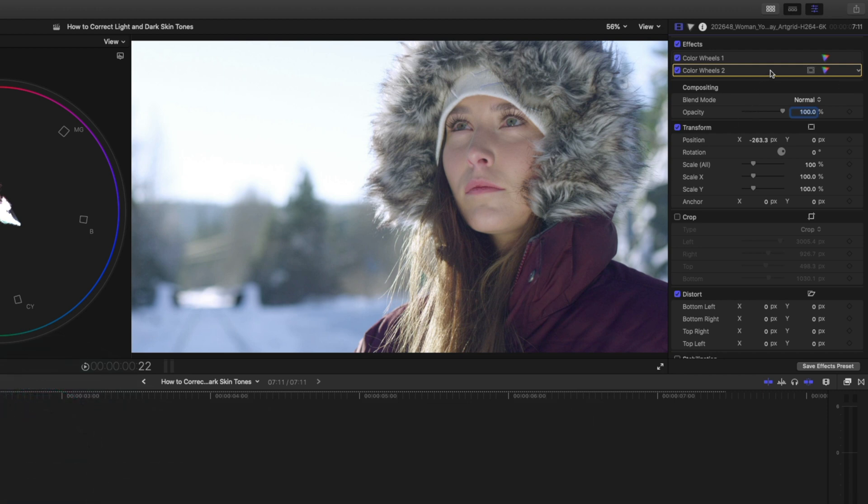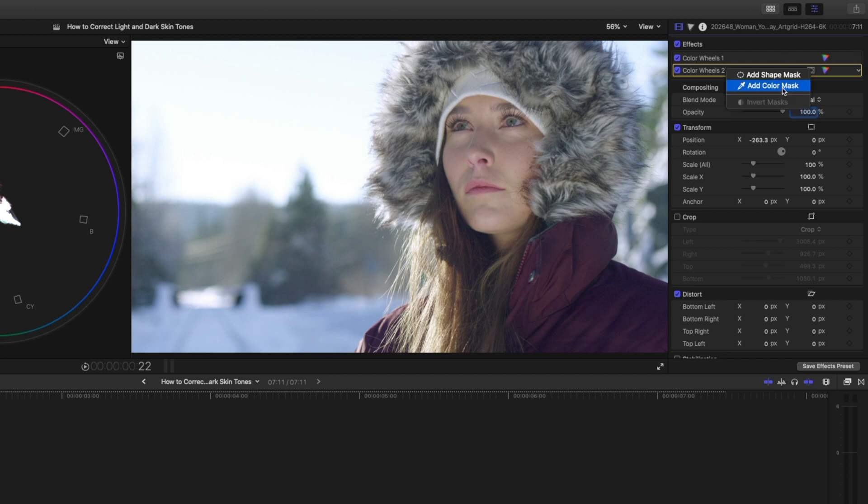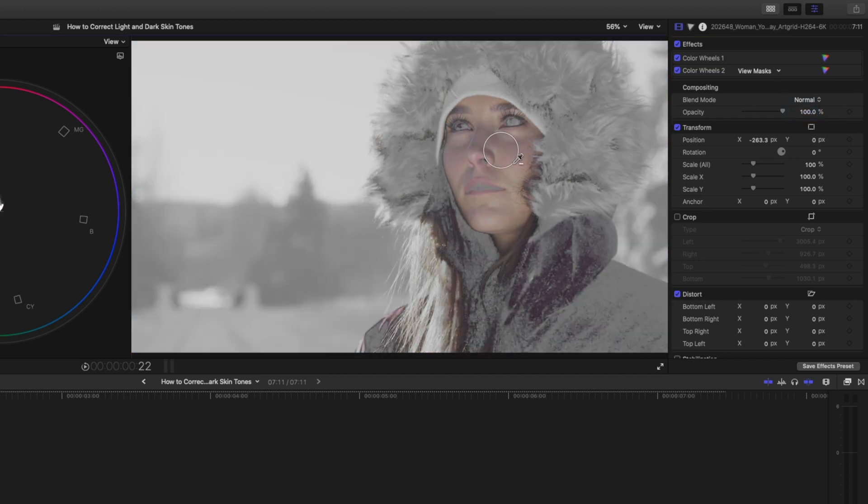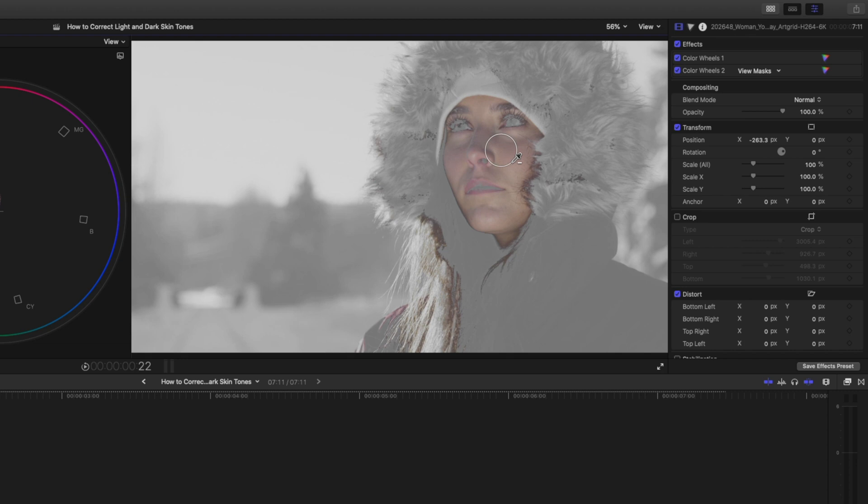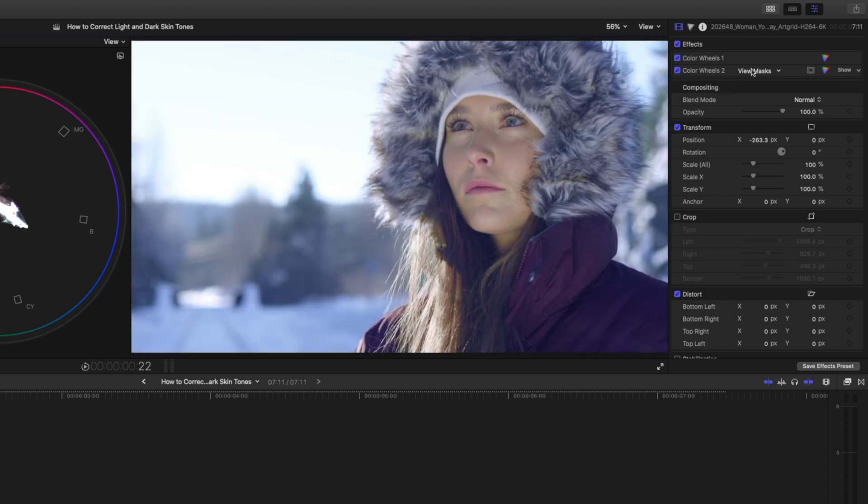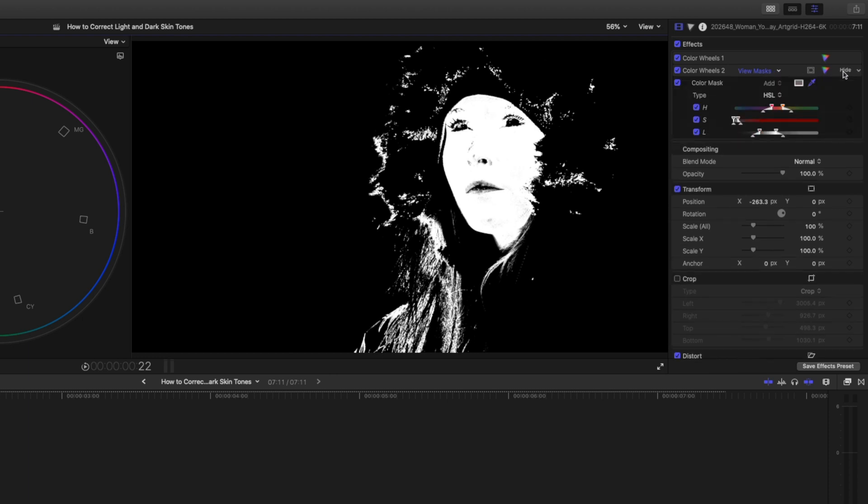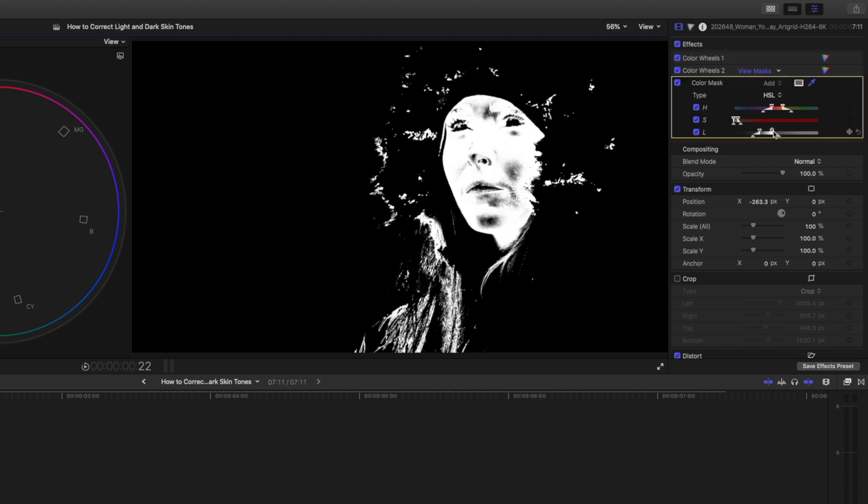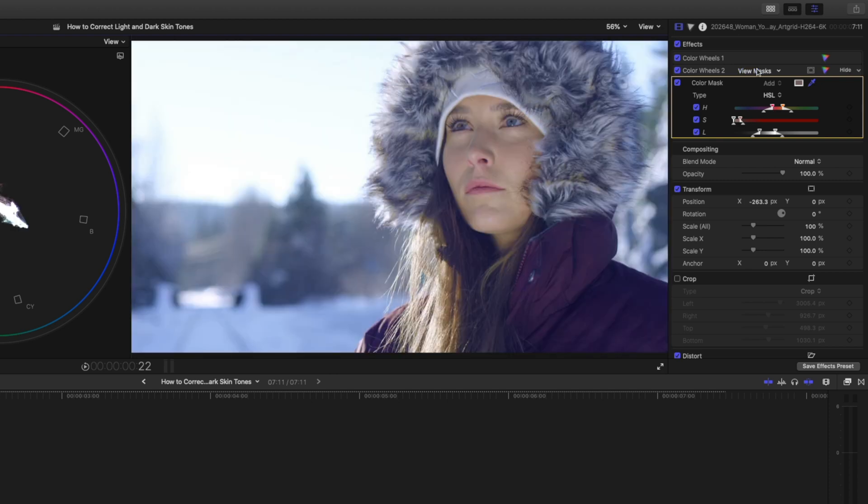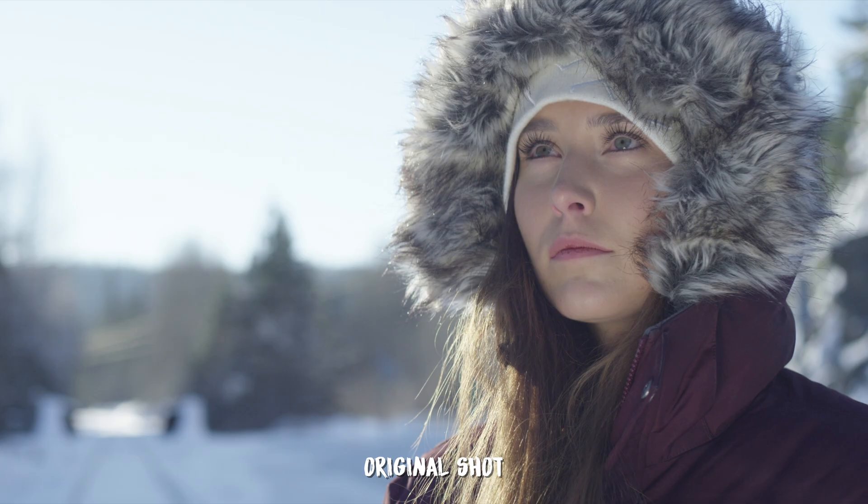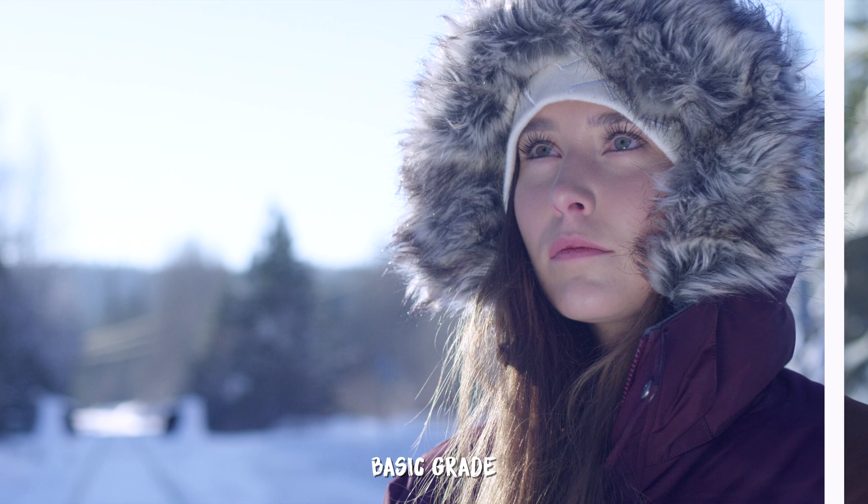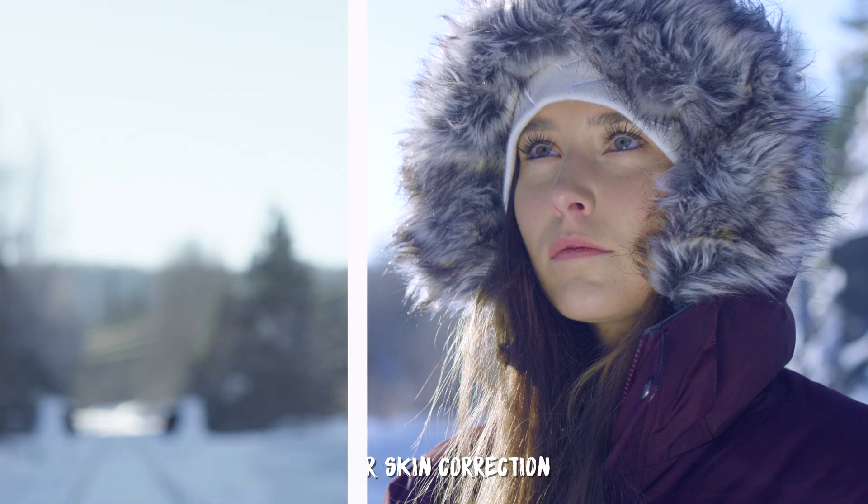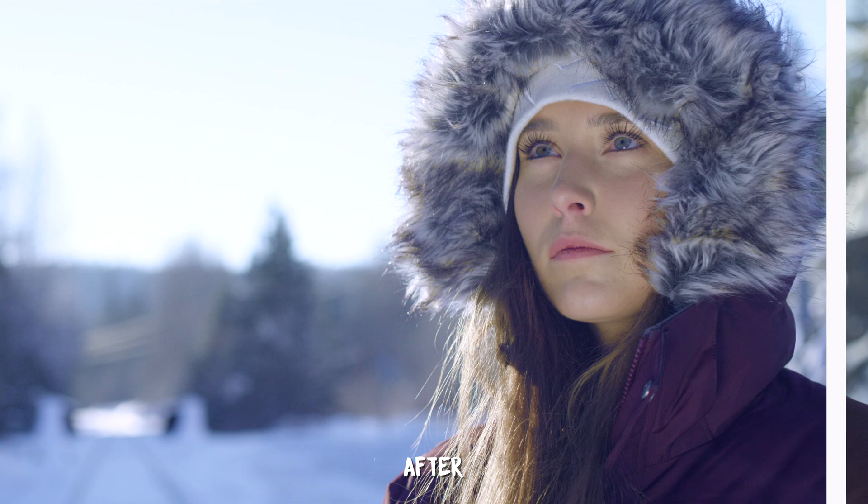To do that, we want to add a mask to this color wheels adjustment, which is the adjustment we made to the skin. So I'll select that and I'm going to add a color mask. Then I've got this eye dropper tool. I can just select her skin. Something about there looks good. You can also view your mask to see what it looks like. All the white areas will be affected. So we will be affecting some of her hair and some of the fur in the hood, but I don't mind that too much. If you want to change the mask, you can click on show and you can go ahead and you can adjust some of these parameters like the luma values to really fine tune your mask. Let's take the mask view off and now we can see this is before and after we've corrected our skin.